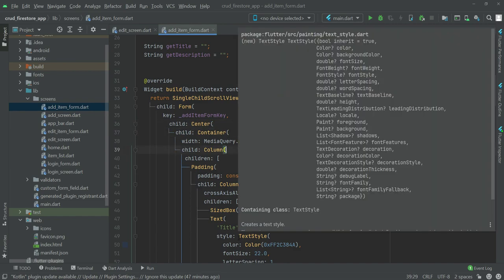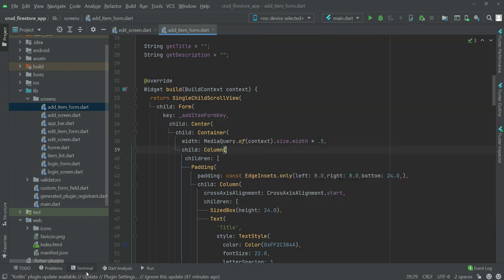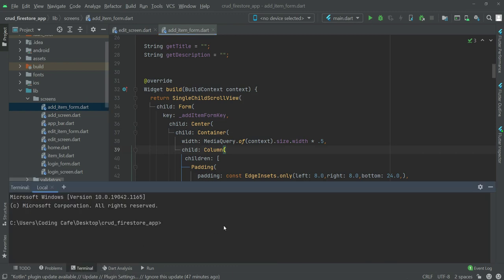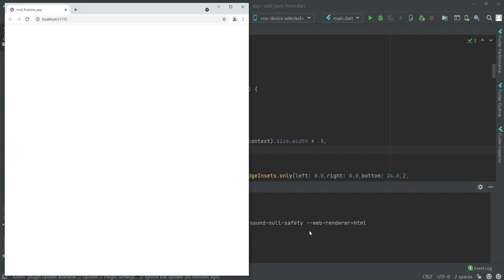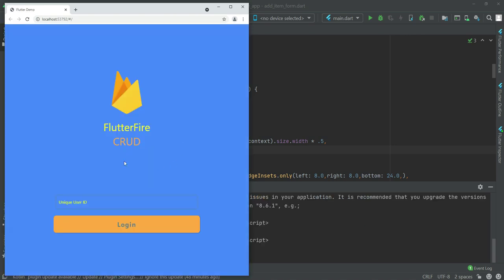Now we're ready to test. Open the terminal — I've already provided the command — which is 'flutter run -d chrome'. Paste it and press Enter. This command will run the web app on the browser automatically. The app is running now.